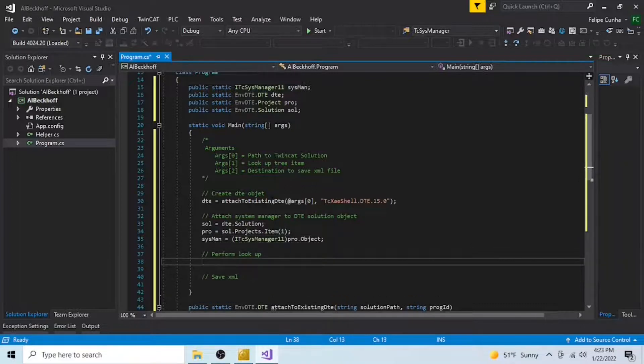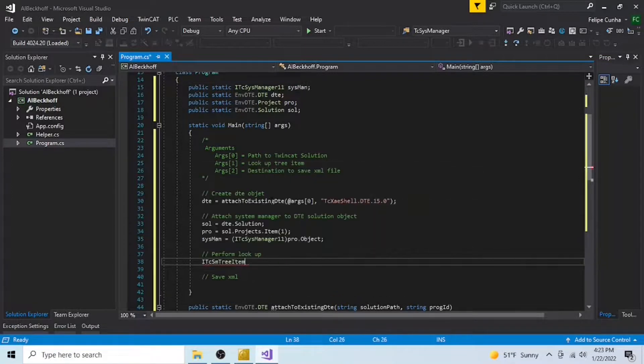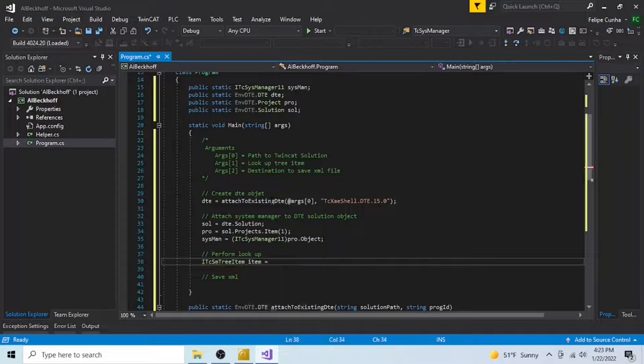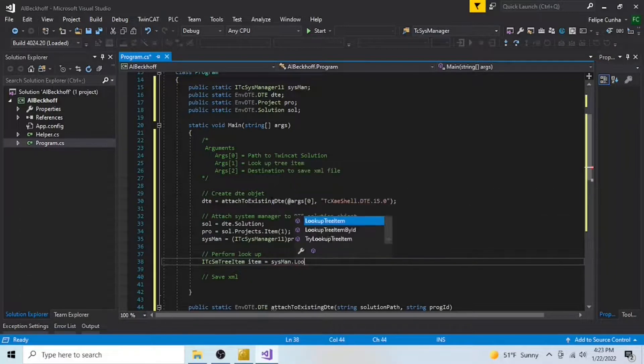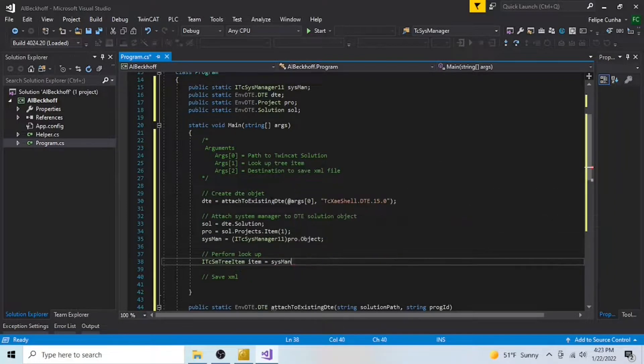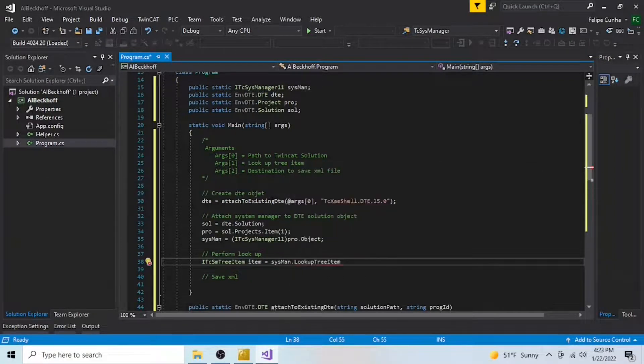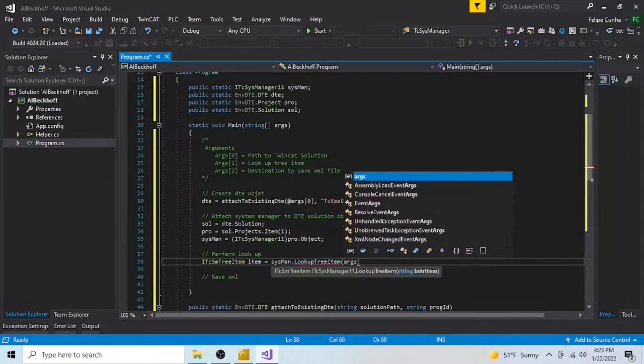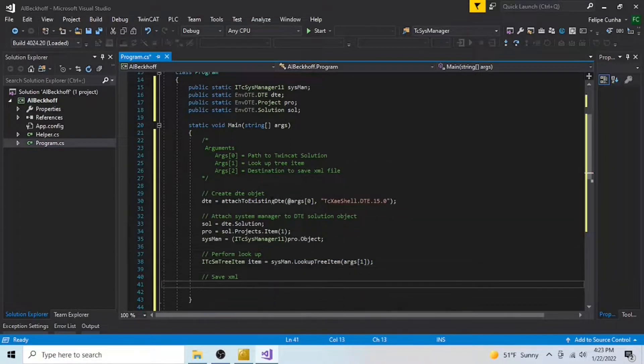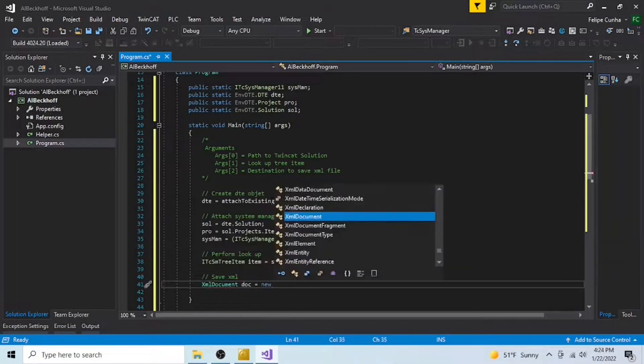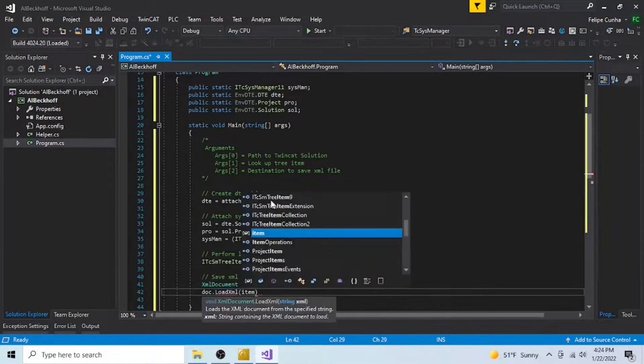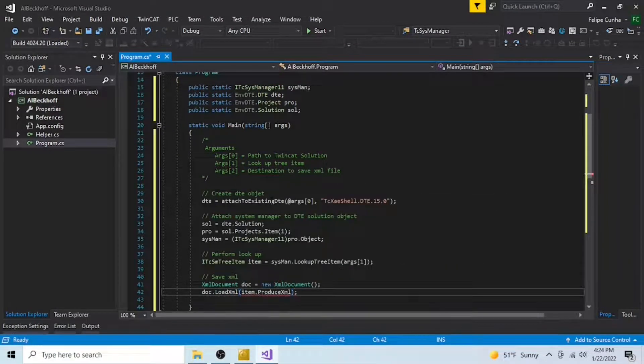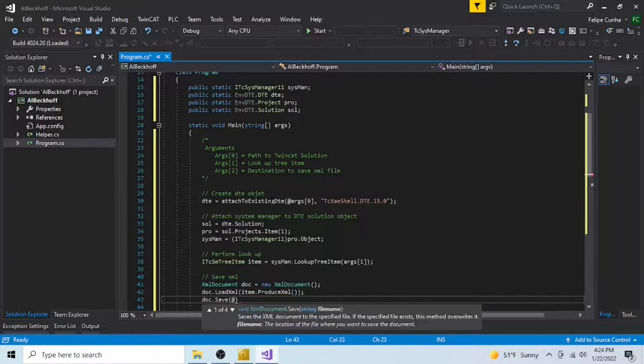Now that I have the ability to access the API through SysManager, I can simply assign the result of my search to an object of the ITC SMTree item class. And finally, I save the result of my search into an XML file. Here, I'm going to do it quick and dirty, so I'm going to call it from the main.